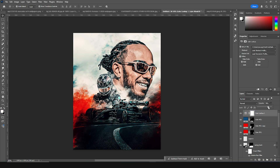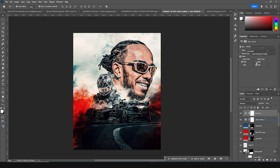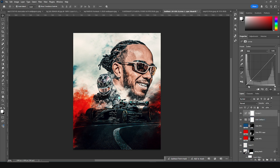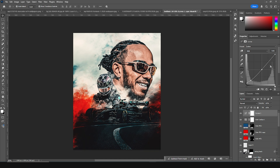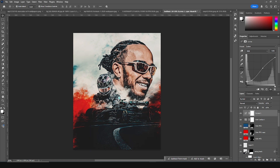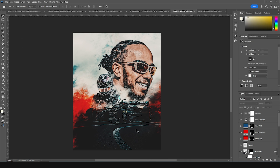Let's drop down the opacity just a little bit, and maybe let's add a Curves adjustment on the very top. Let's increase the shadows just like that, and maybe drop down the highlights just a little bit.